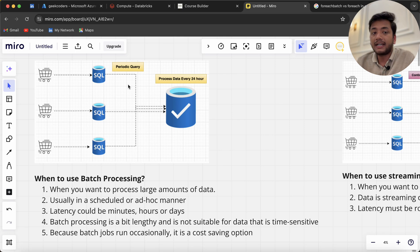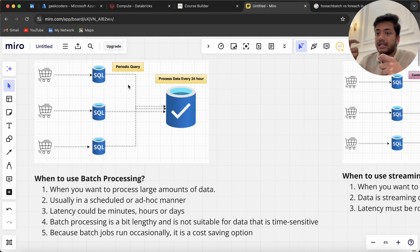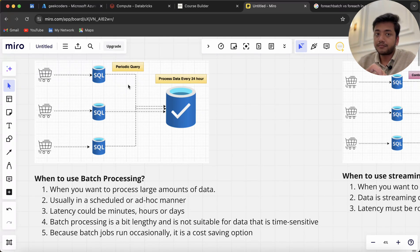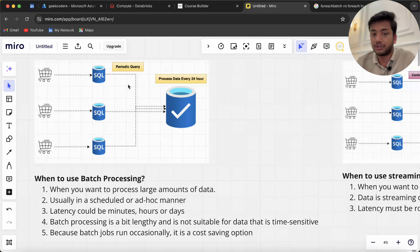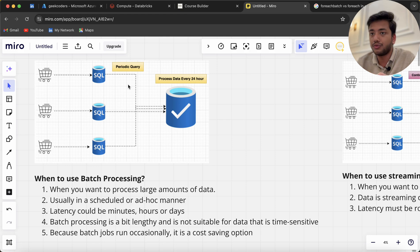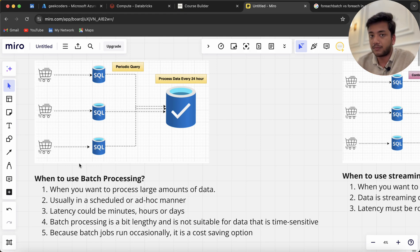For that we do batch processing, which means there's a periodic cycle—we run our jobs in that cycle only. Here the latency is very high. So this is what batch processing means.